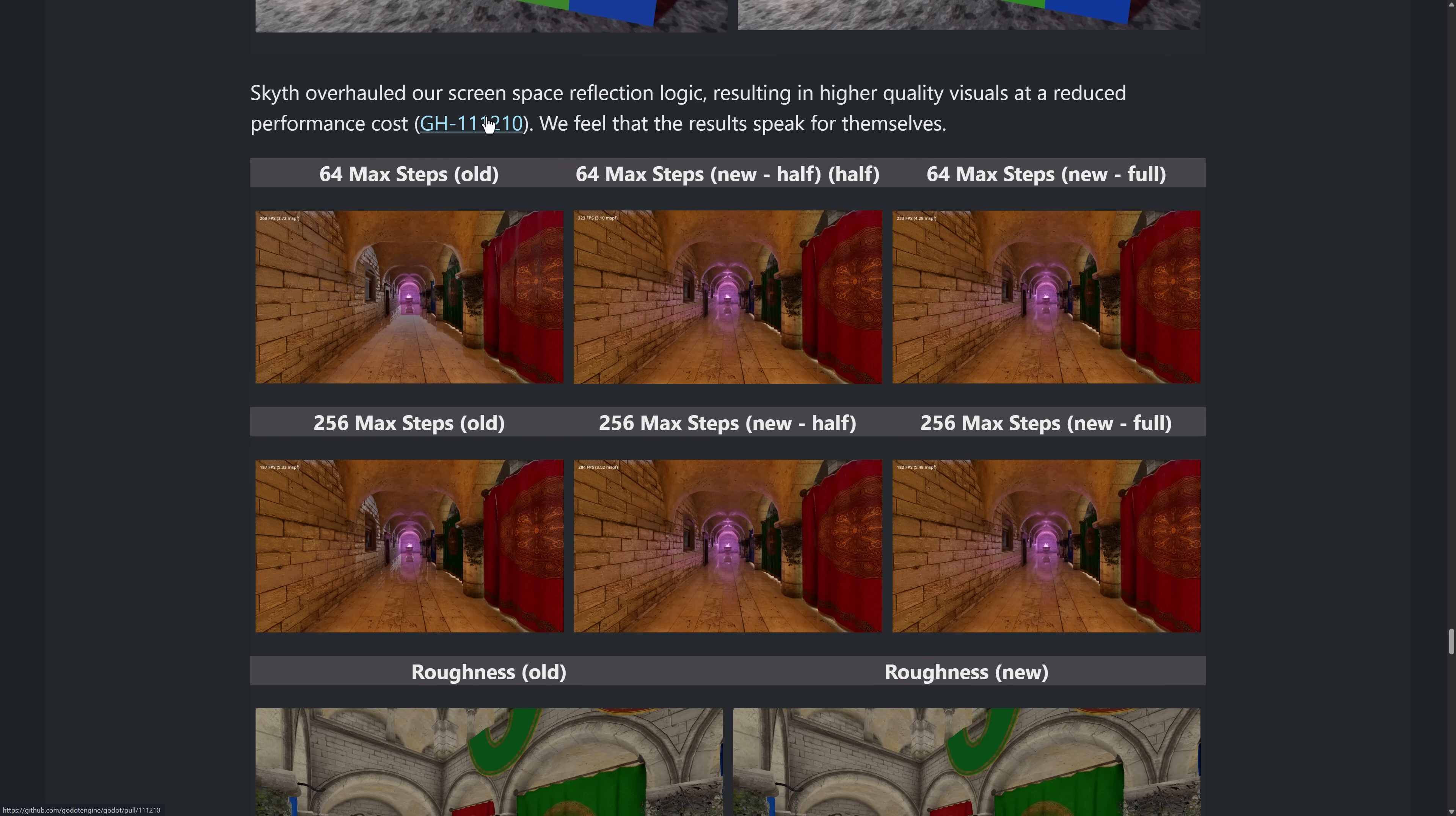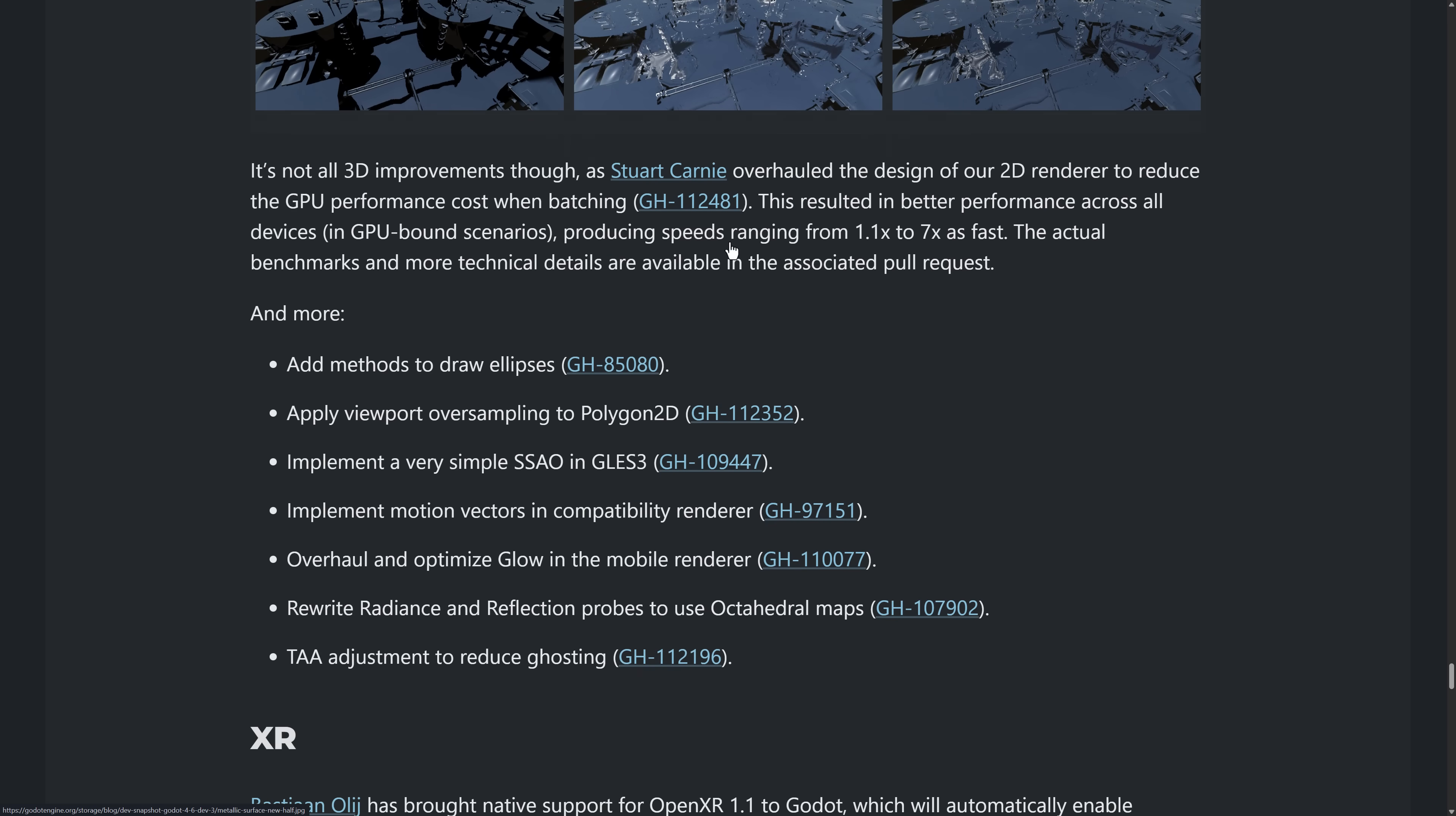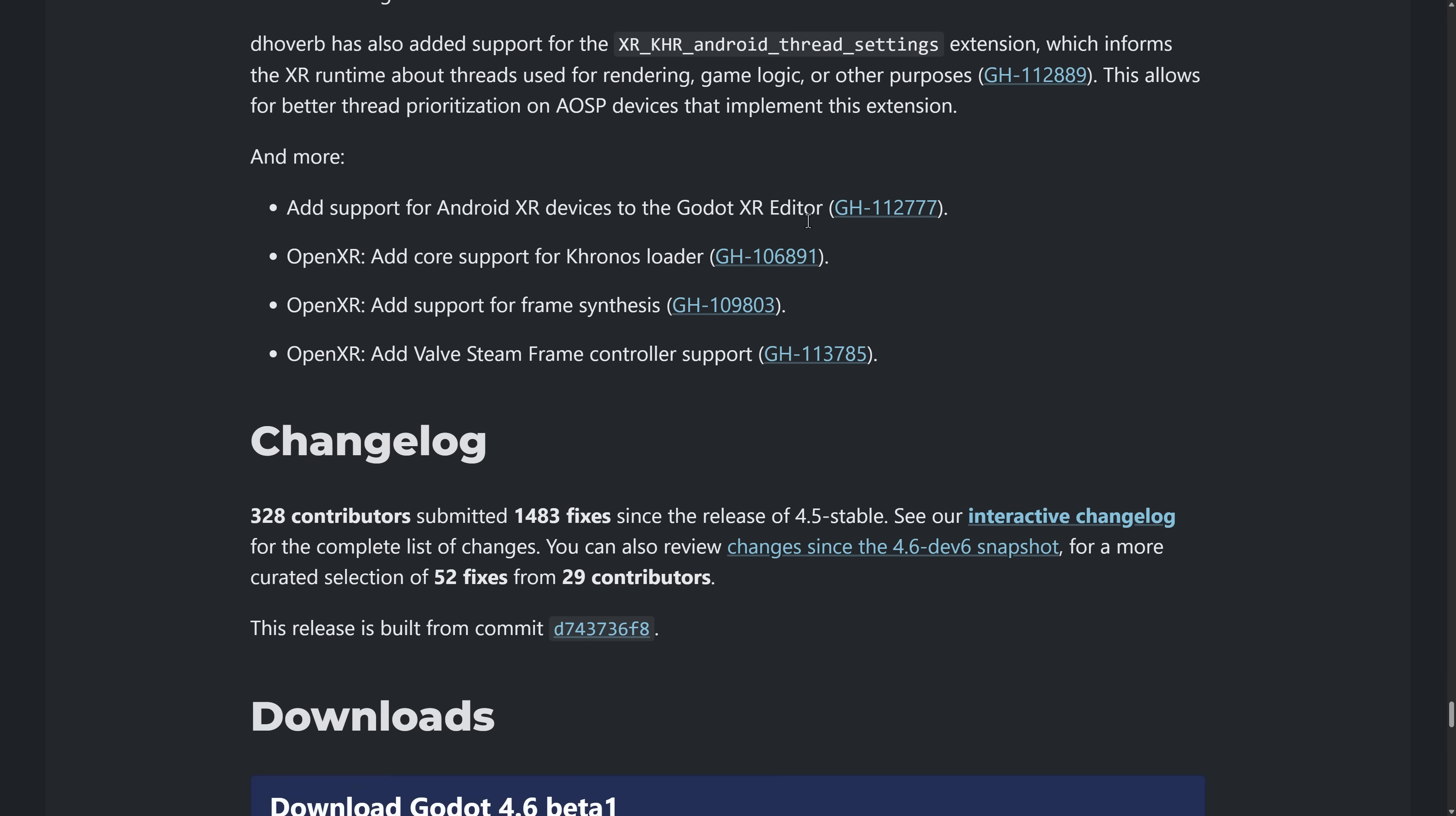Also screen space reflections got a rewrite. So you can see the various different implementations of it, roughness, new and old, and so on. And then XR, a number of improvements there, including support for XR 1.1, support for spatial entities extensions and so on. And that is it.